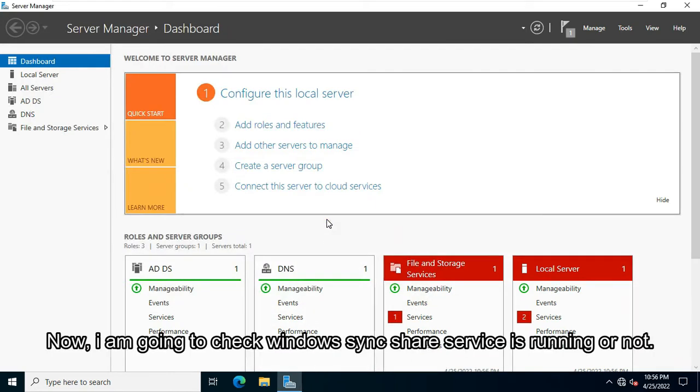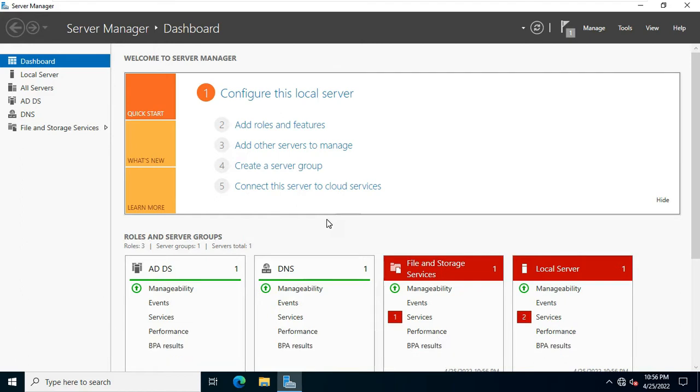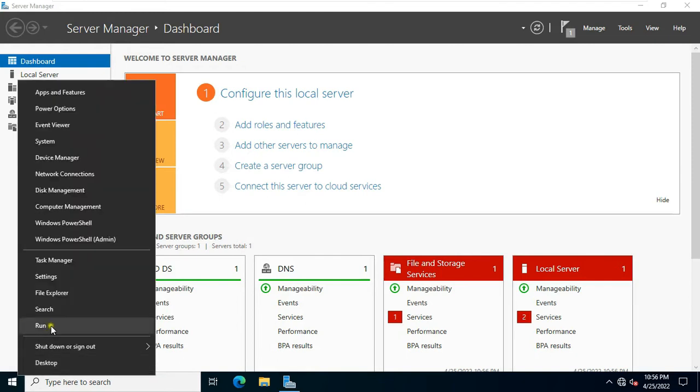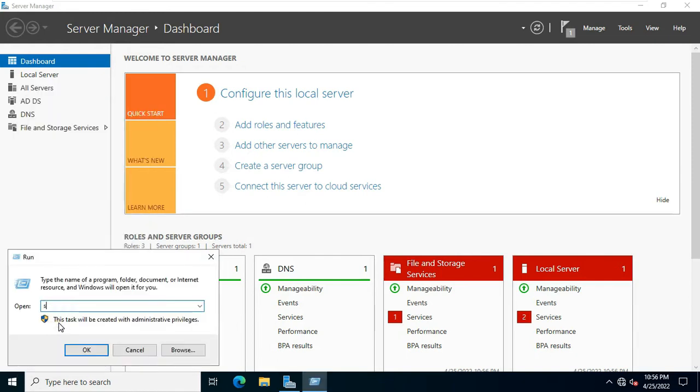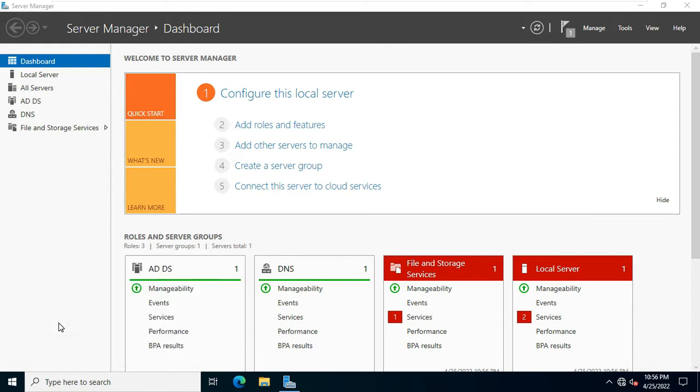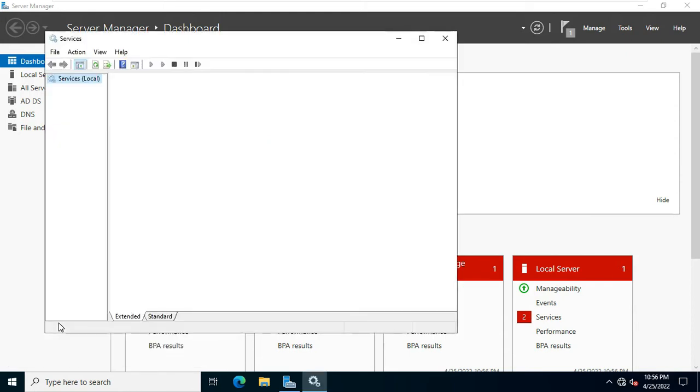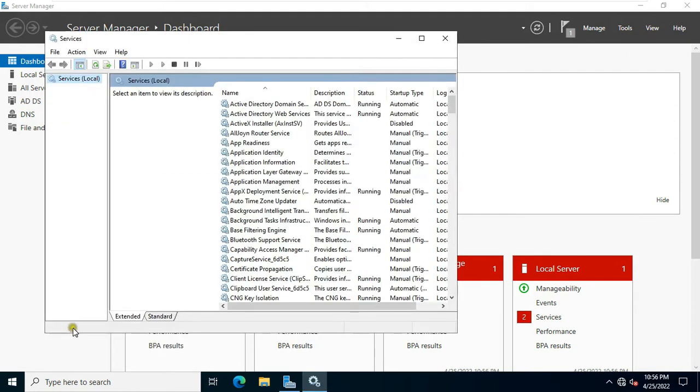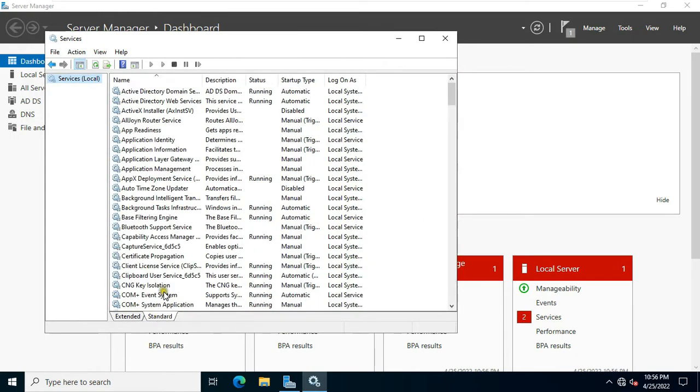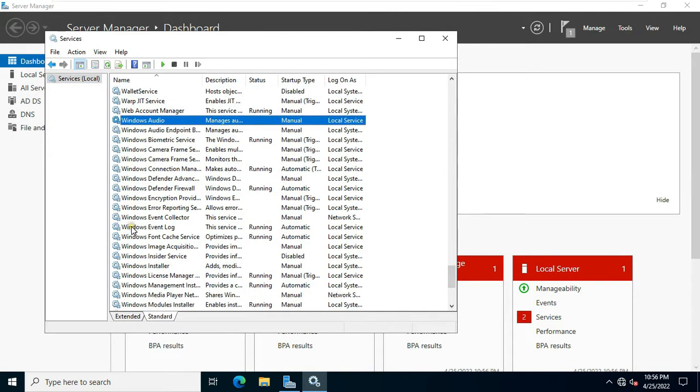Now I am going to check if the Windows Sync Share service is running or not. Go to run. Type services.msc, press enter. Find out the Windows Sync Share services.